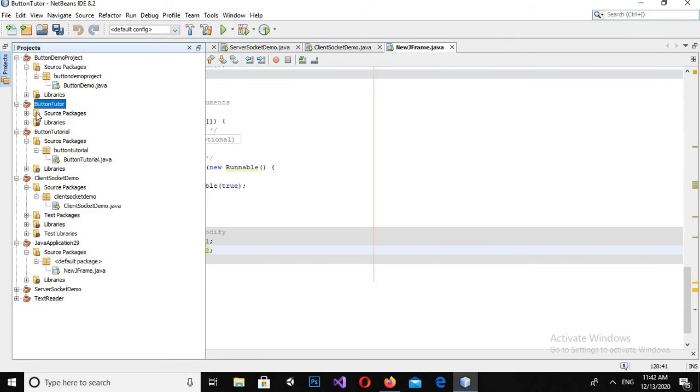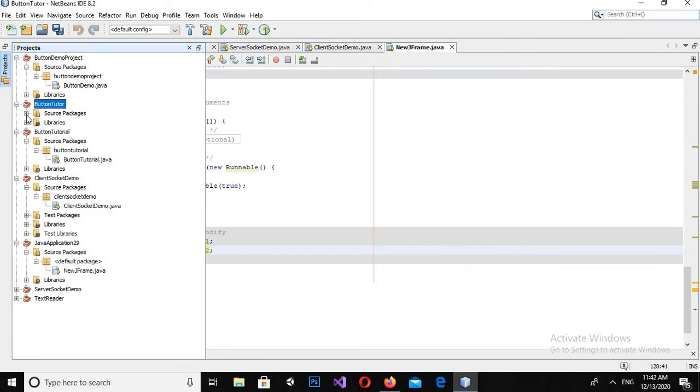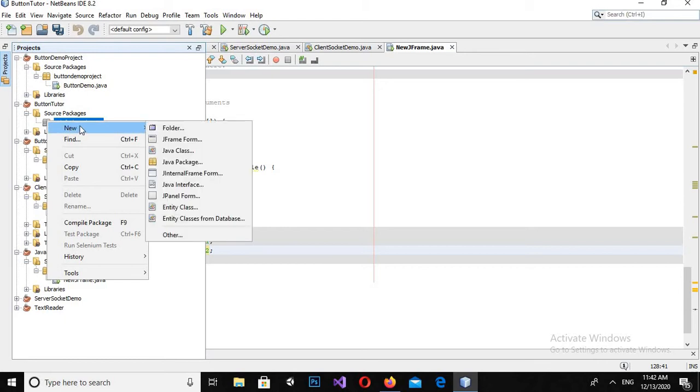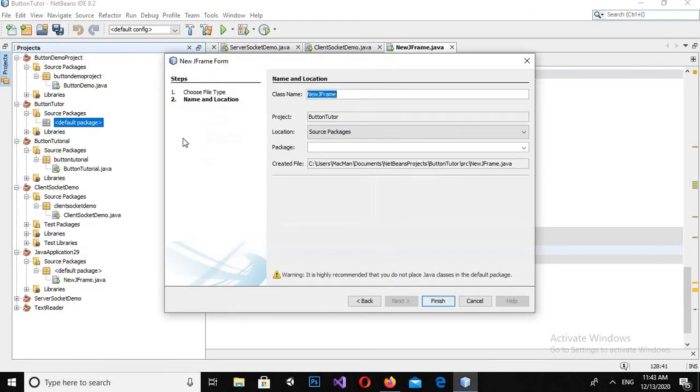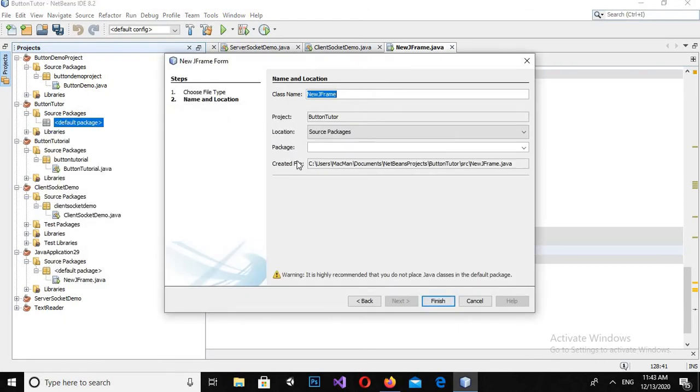Now here we have created the project, so I will go to the source package and default package. We do not have anything in this default package, so I will create a new JFrame in this default package and I will name it button frame.